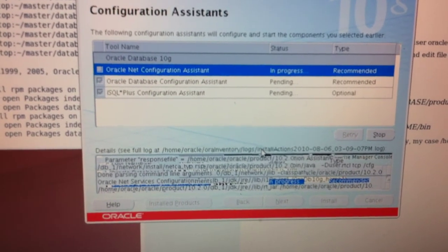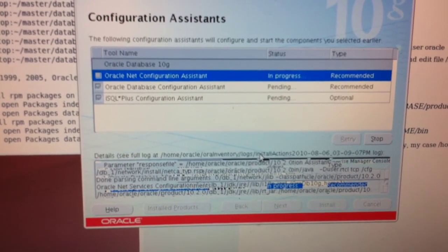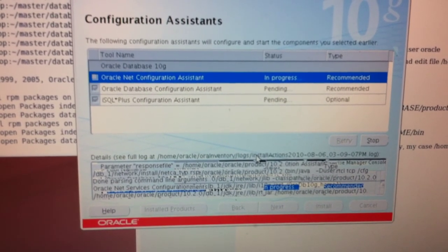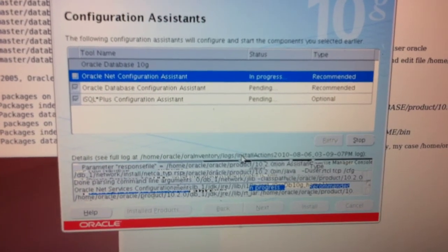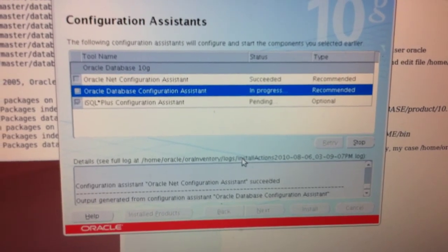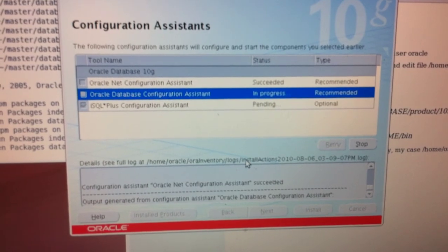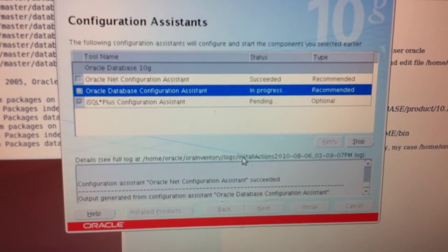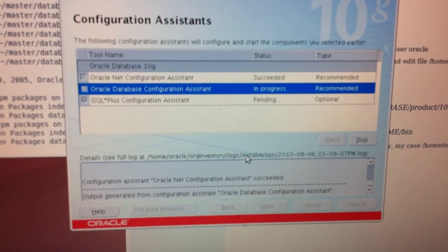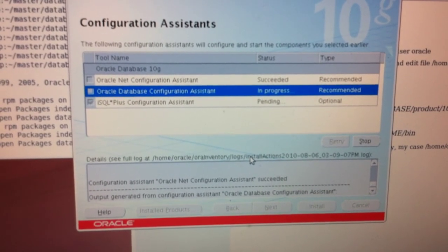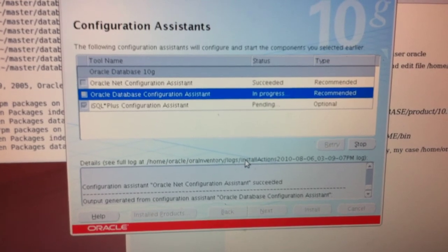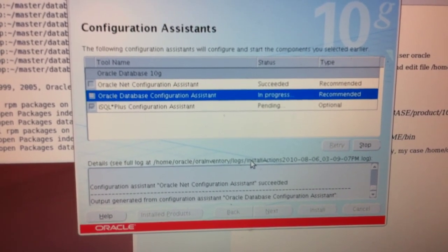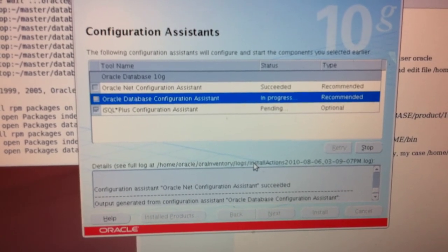Now you see Oracle Net Configuration Assistant, link process. Okay, that's good. And then the Database Configuration Assistant for 10g on Ubuntu 9.04.